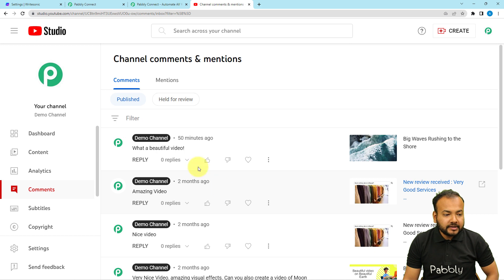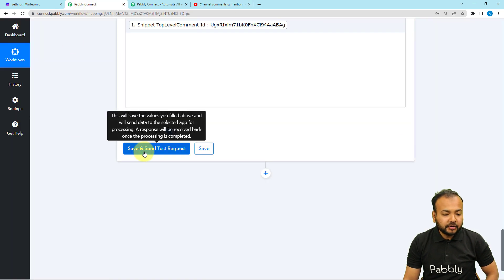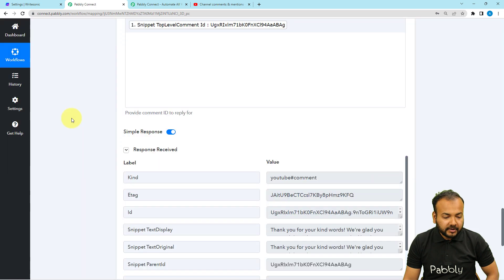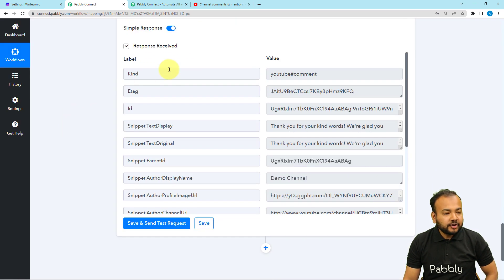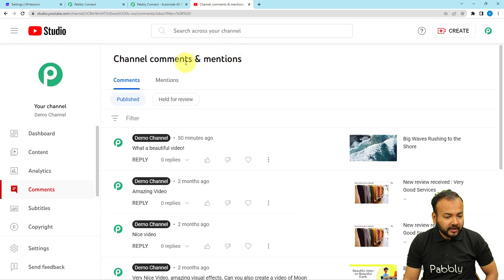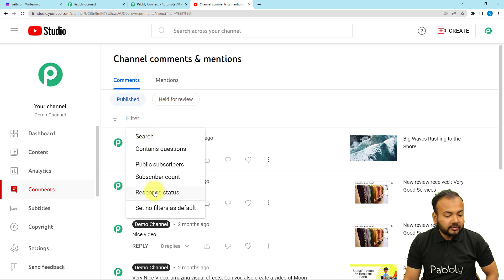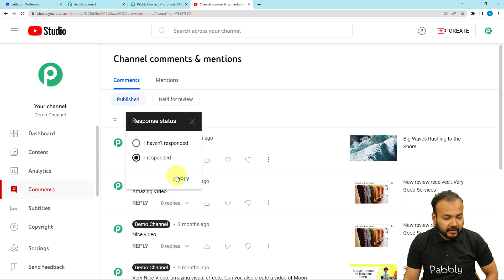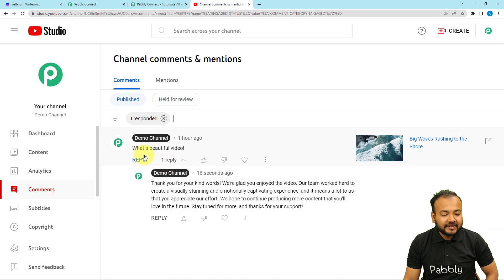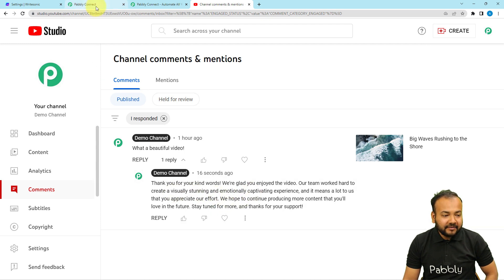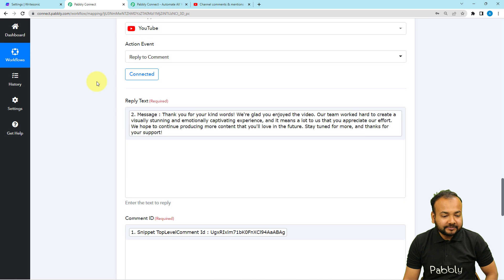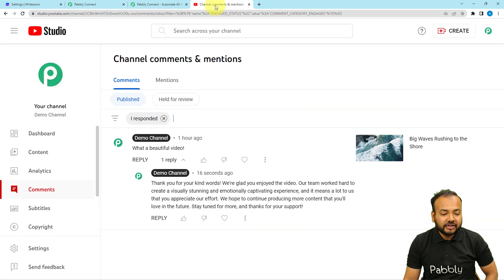In the channel studio you can see getting an automatic reply. I'm clicking on Save and Send Test Request. This is the response we have received. Let me show you in the channel studio now — I'm applying a filter and selecting the response status as 'Responded.' Here you can see, for the same comment, we got the reply automatically delivered: 'Thank you for your kind words. We are glad you enjoyed the video. Our team worked hard to create this.' This is the same reply that we mapped, and it has appeared on the channel.